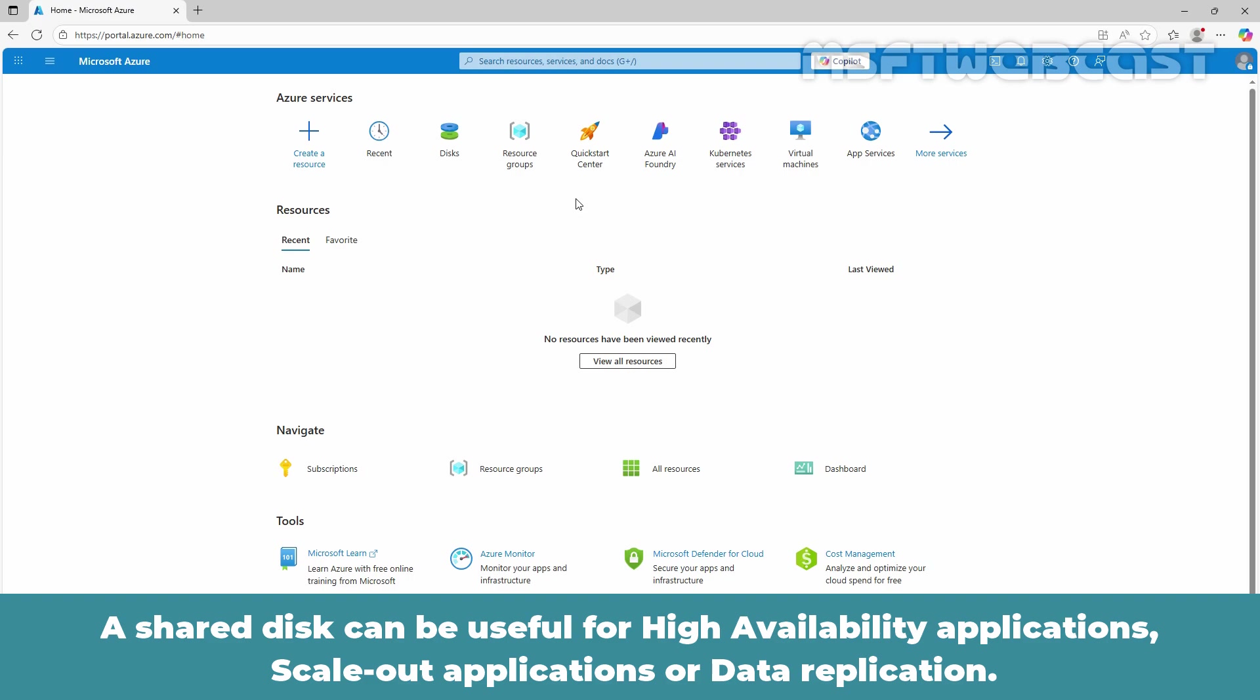A shared disk can be useful for high availability applications, scale-out applications or data replication.